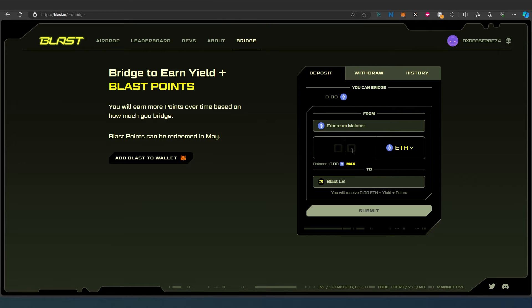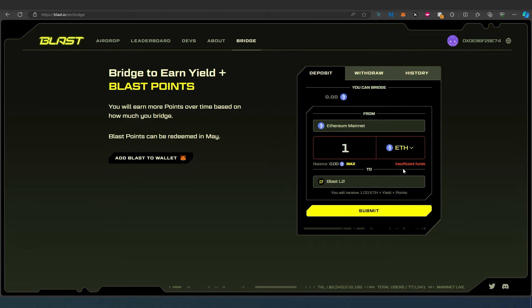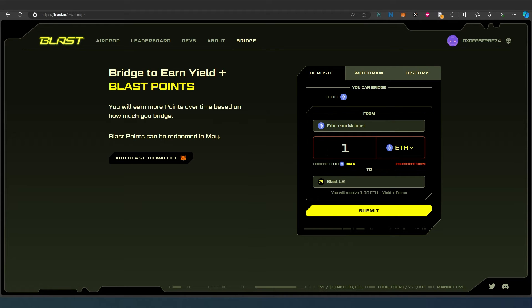Let's say one ETH, and then submit. I don't have enough funds to do that, but once you press submit, MetaMask is going to appear again, and then you just continue, approve, and then the transaction is going to happen. Then it's going to appear in your Blast chain.